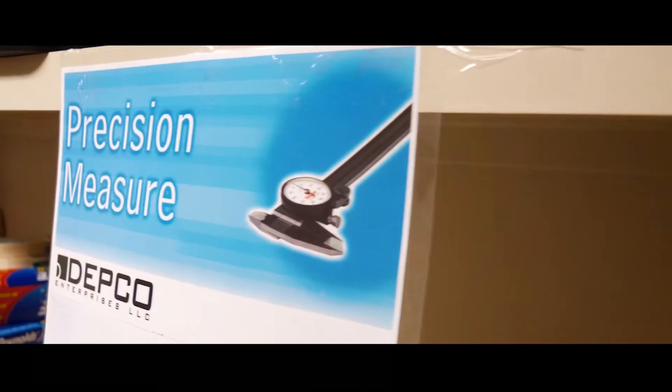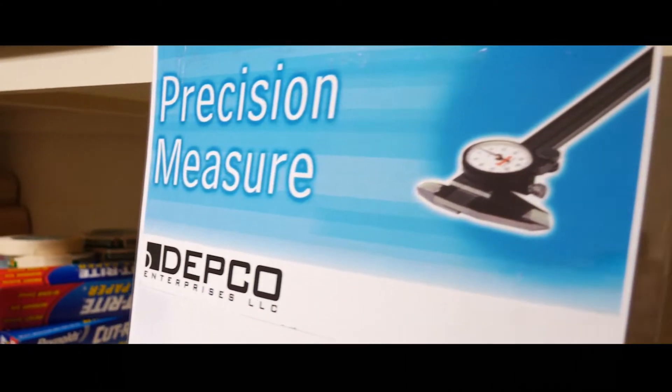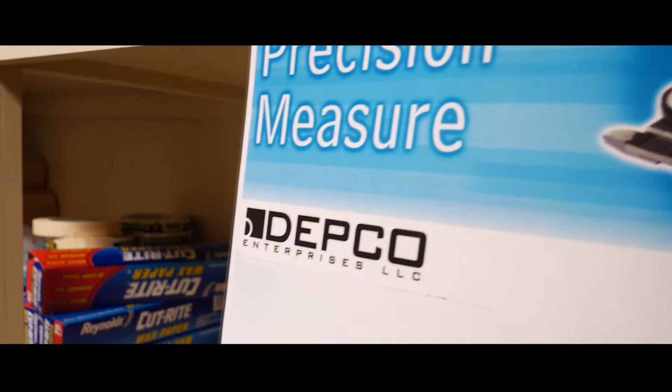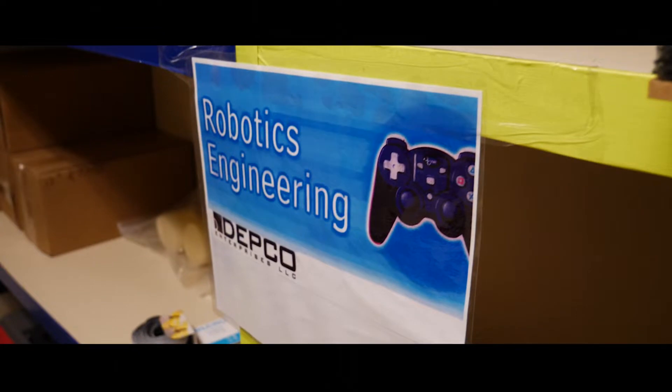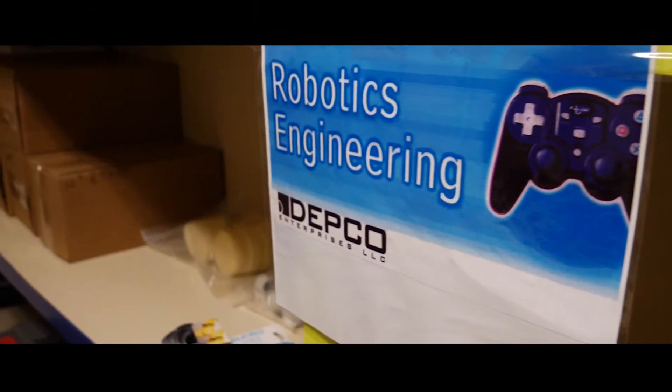So the students are experiencing 14 different careers. They get to go through 14 different modules.